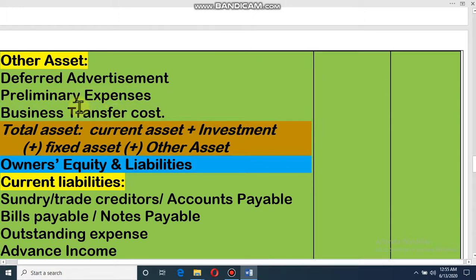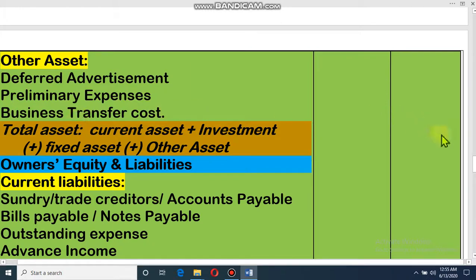Dear student, total assets. Now we will find the total assets. We will add current assets, then investments, then fixed assets, and then other assets — these four types of assets will be added together to give us the total assets.